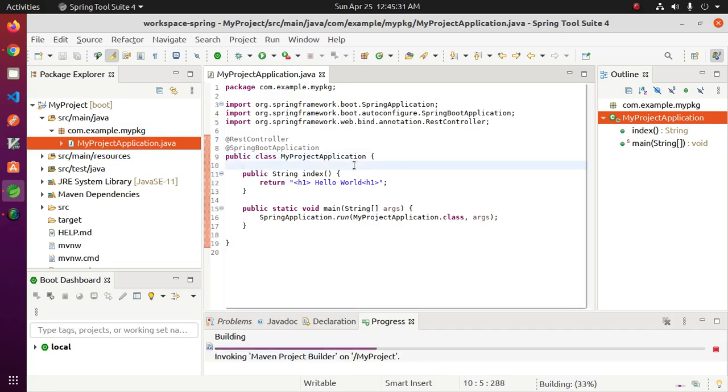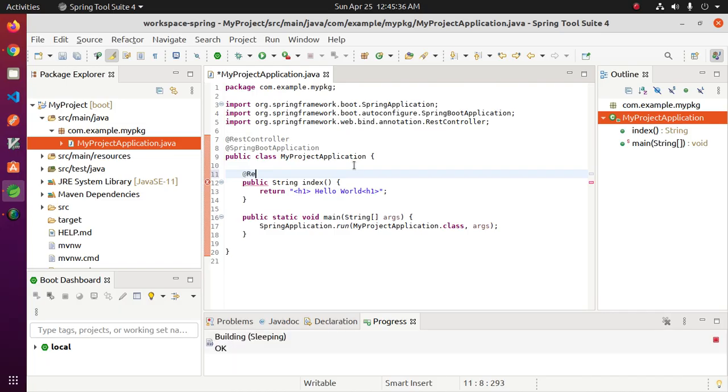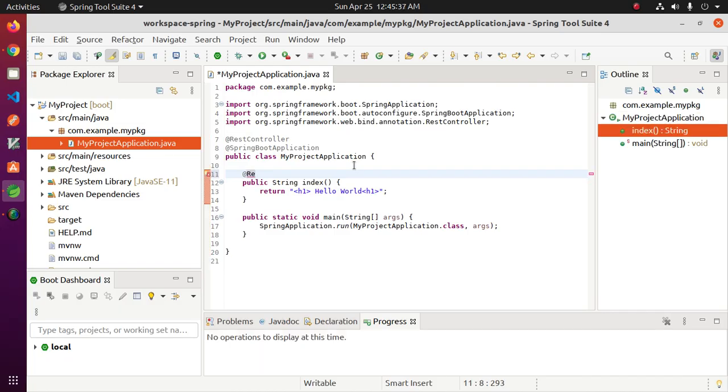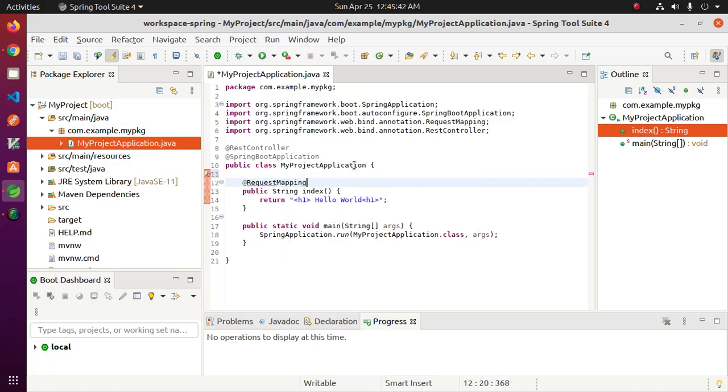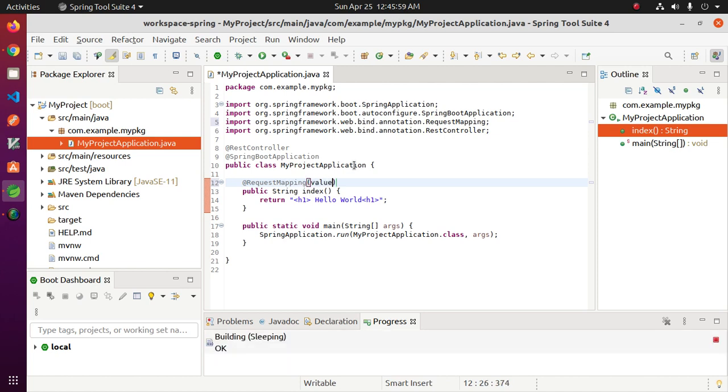Now I am going to add another annotation, RequestMapping, so that we can access this application in a browser with a URL. So add the value root URL.